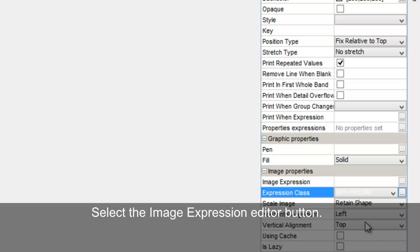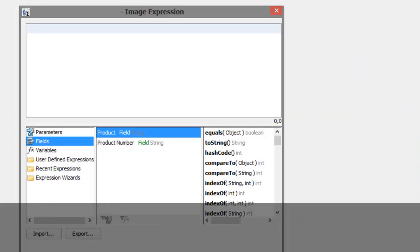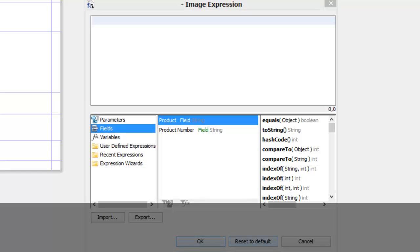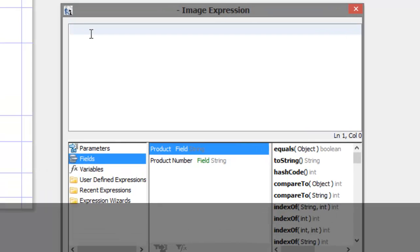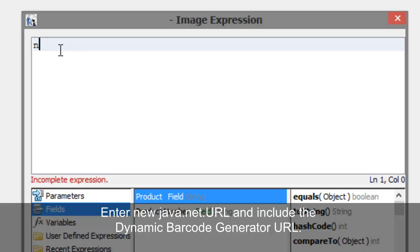Select the Image Expression Editor button. Enter New Java Net URL and include the Dynamic Barcode Generator URL.